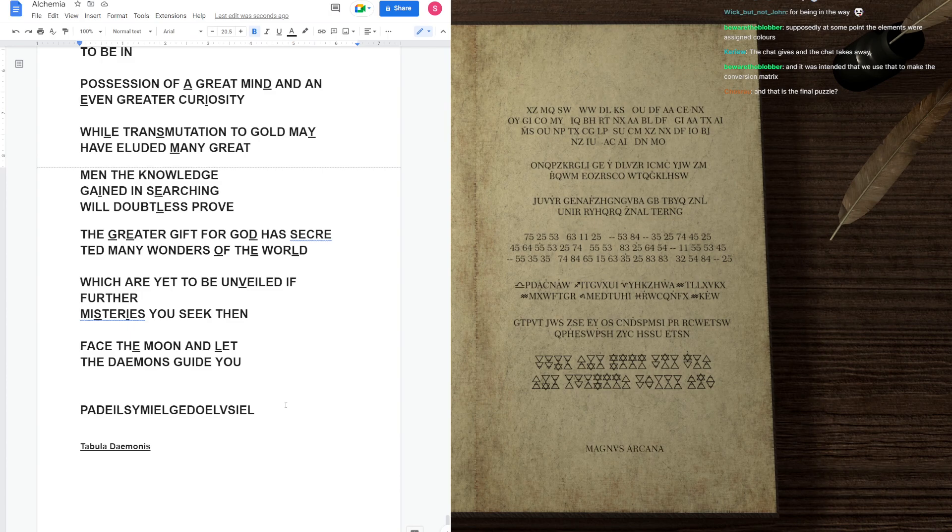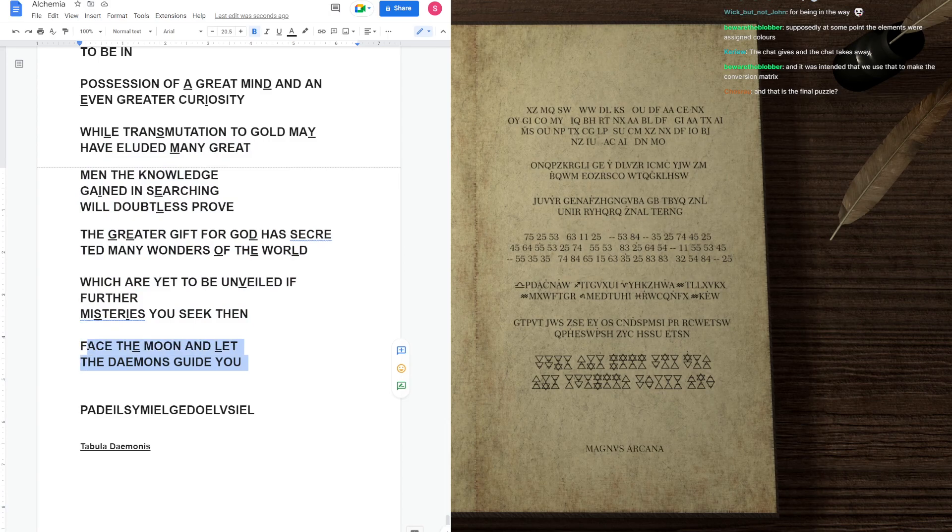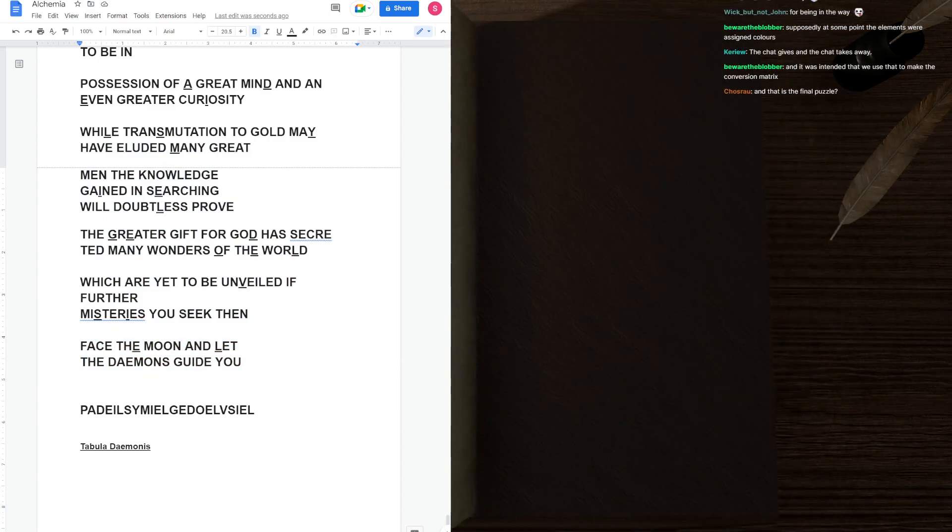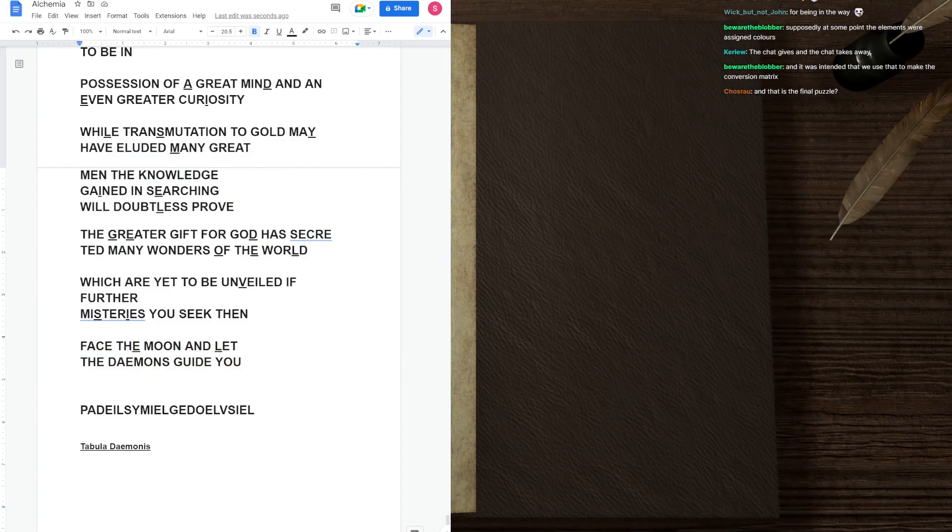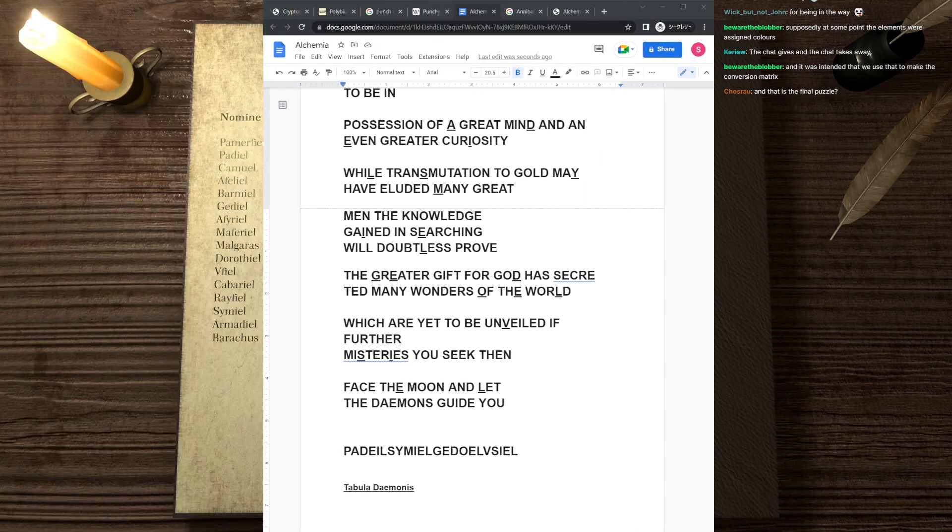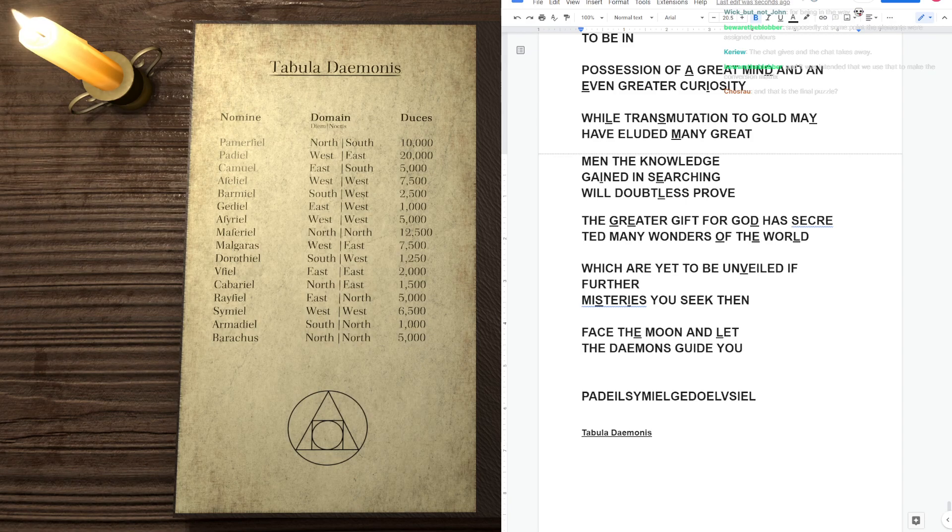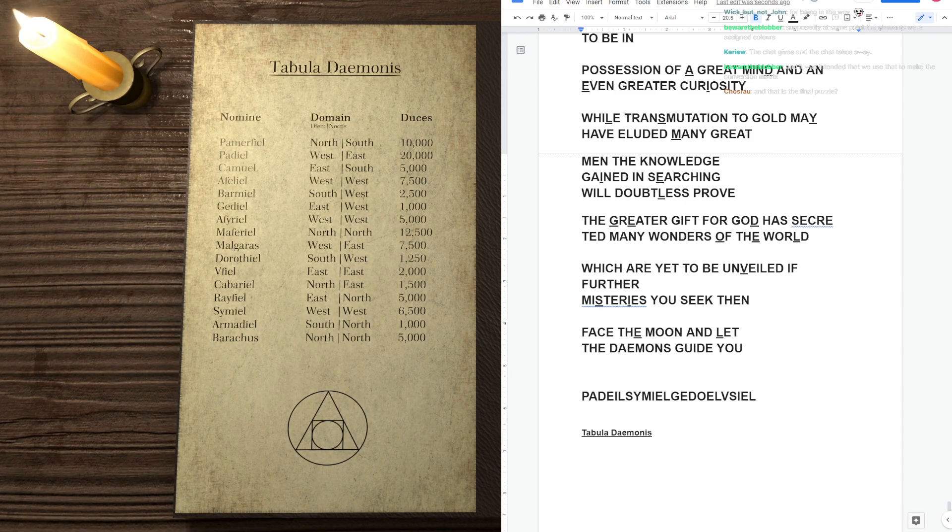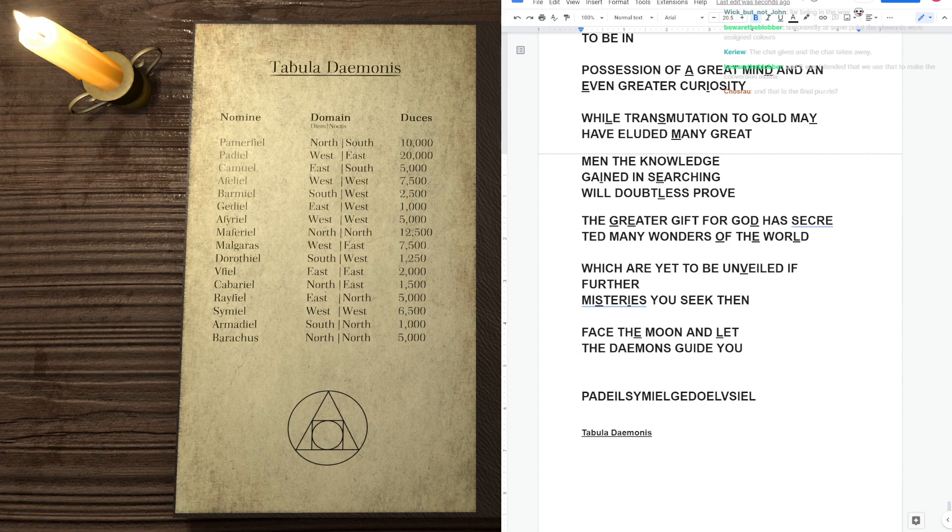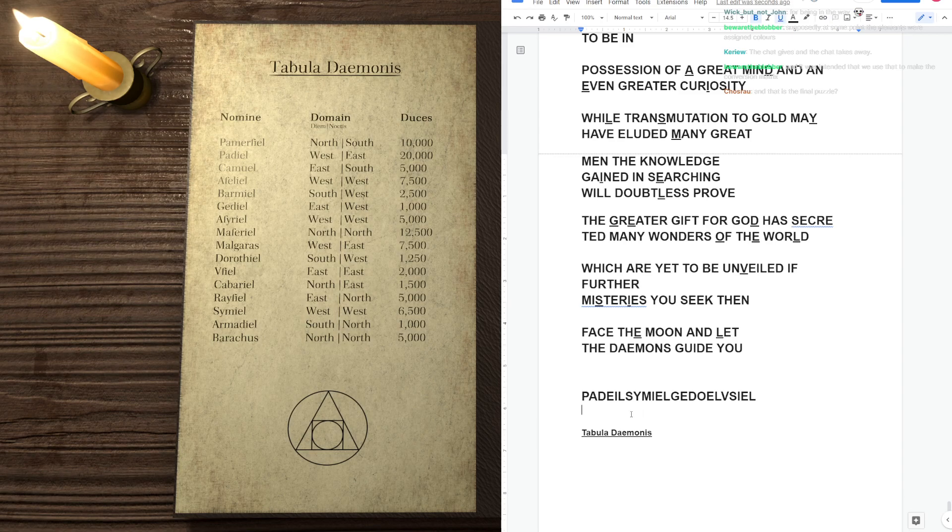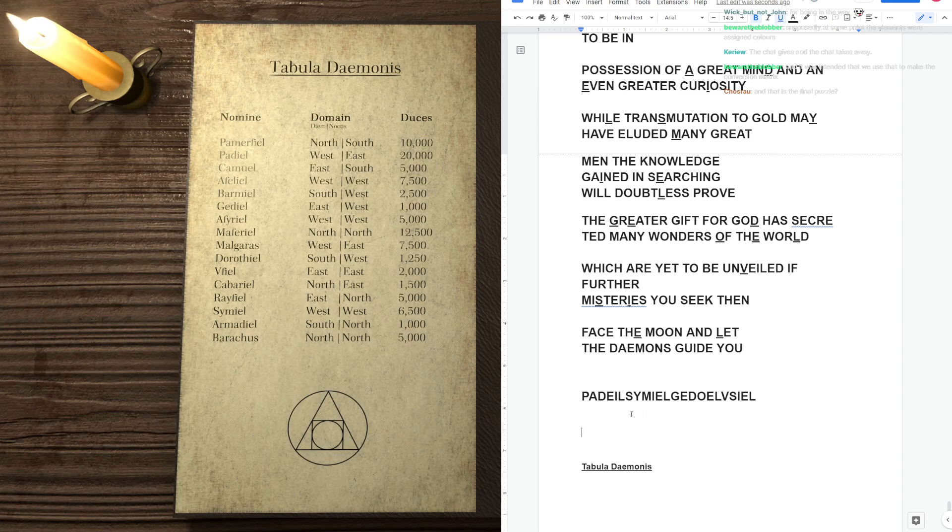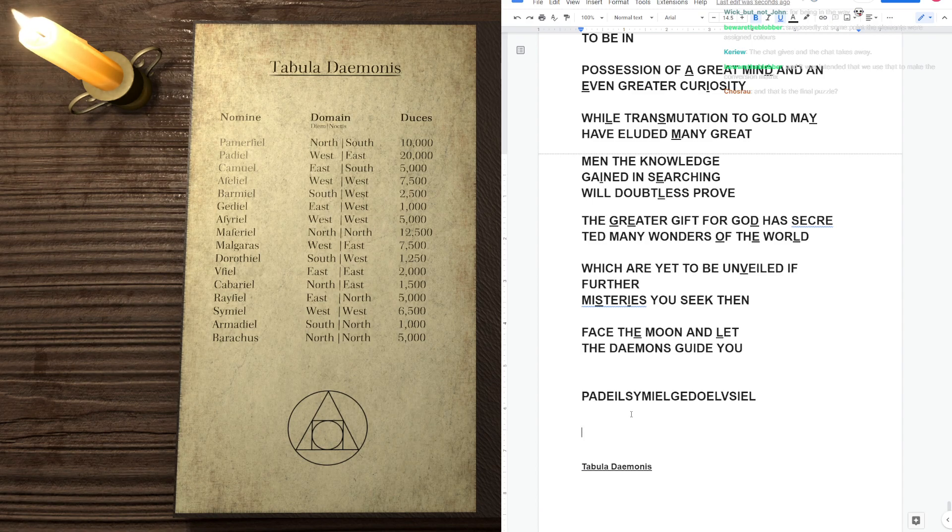And that is the final puzzle. Yeah, the final puzzle is Padiel, Sumiel, Gedoel, and Usiel. Well, we also have the text. Face the moon and let the demons guide you. That is a pretty strong hint. And here, you may have forgotten its existence, is the final page of the book. It's the Tabula Daimonis.